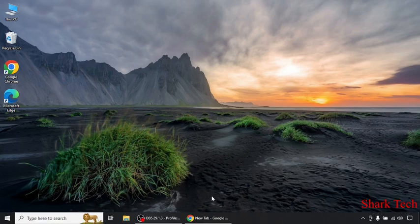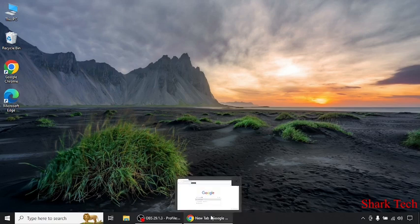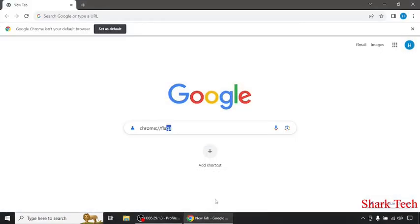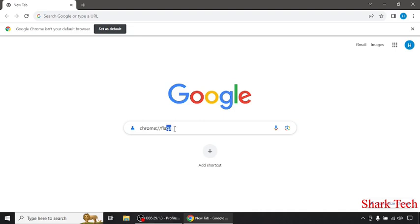You just have to open your Google Chrome first. After that, we have to type in the search bar chrome://flags. Then we have to click on enter.